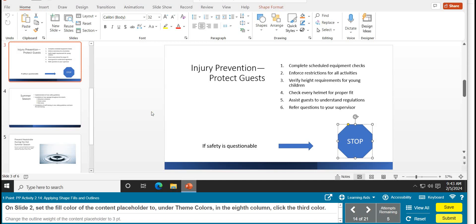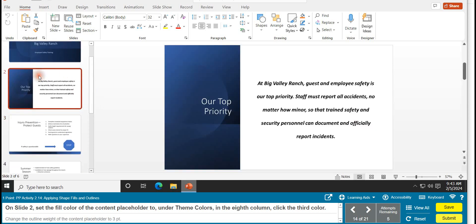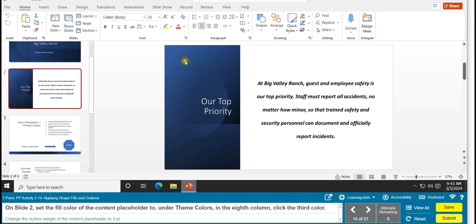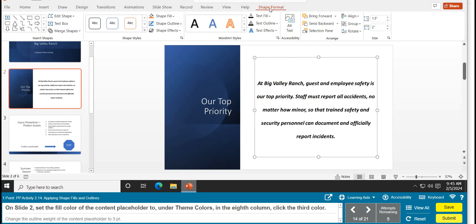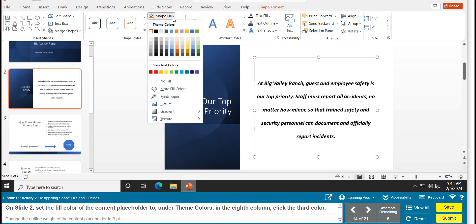Task 14 is applying shape fills and outlines. On slide 2, set the fill color of the content placeholder. First select your text area so the Shape Format tab appears. Click Shape Format, then go to Shape Fill and click the down arrow. Under Theme Colors, go to the eighth column and select the third color.